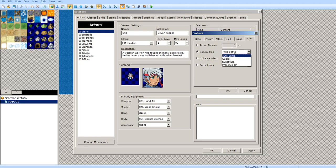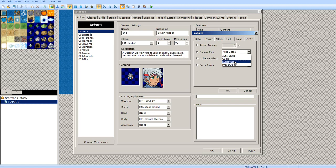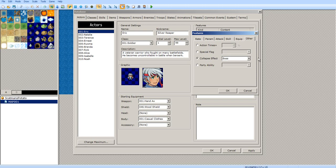Action times at 100% — you can do special flag auto battle, where artificial intelligence helps you battle. Guard, which increases your defense. I don't know what substitute does, or preserve TP. I'm guessing preserve TP either lessens or increases the amount of TP you get.